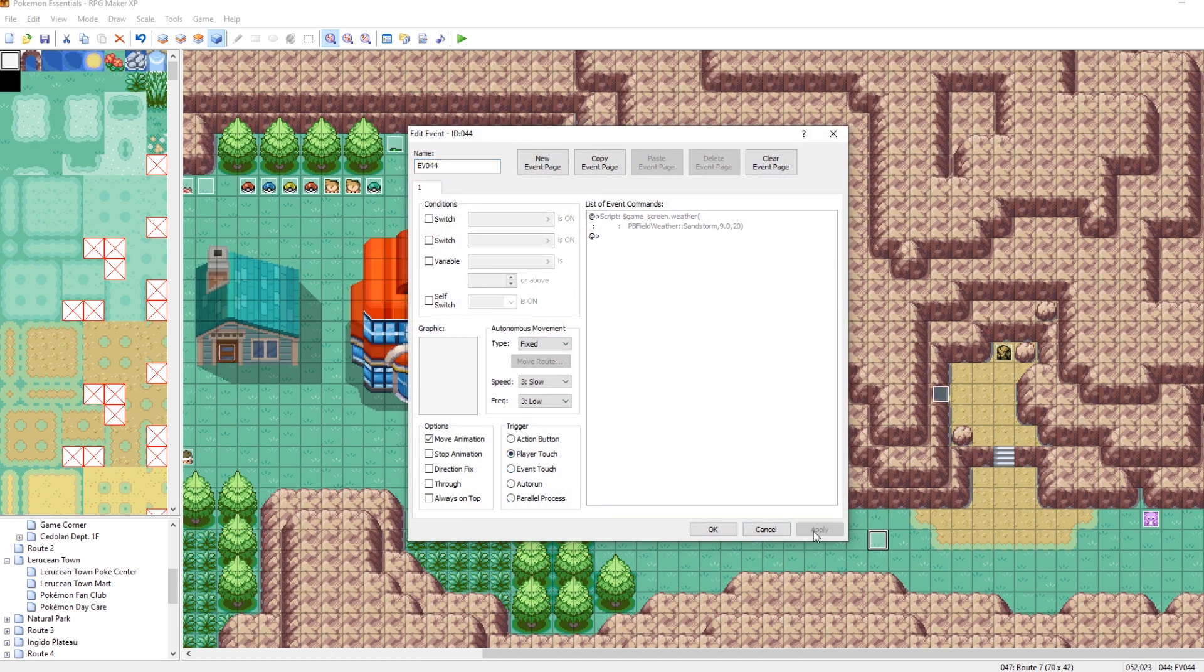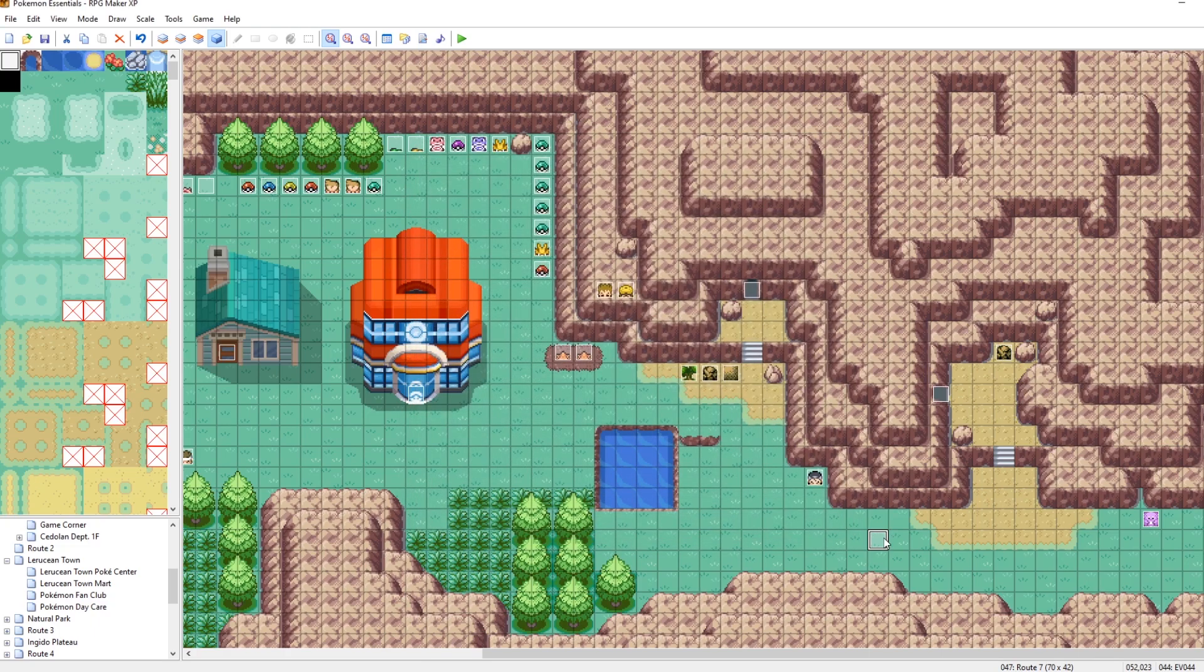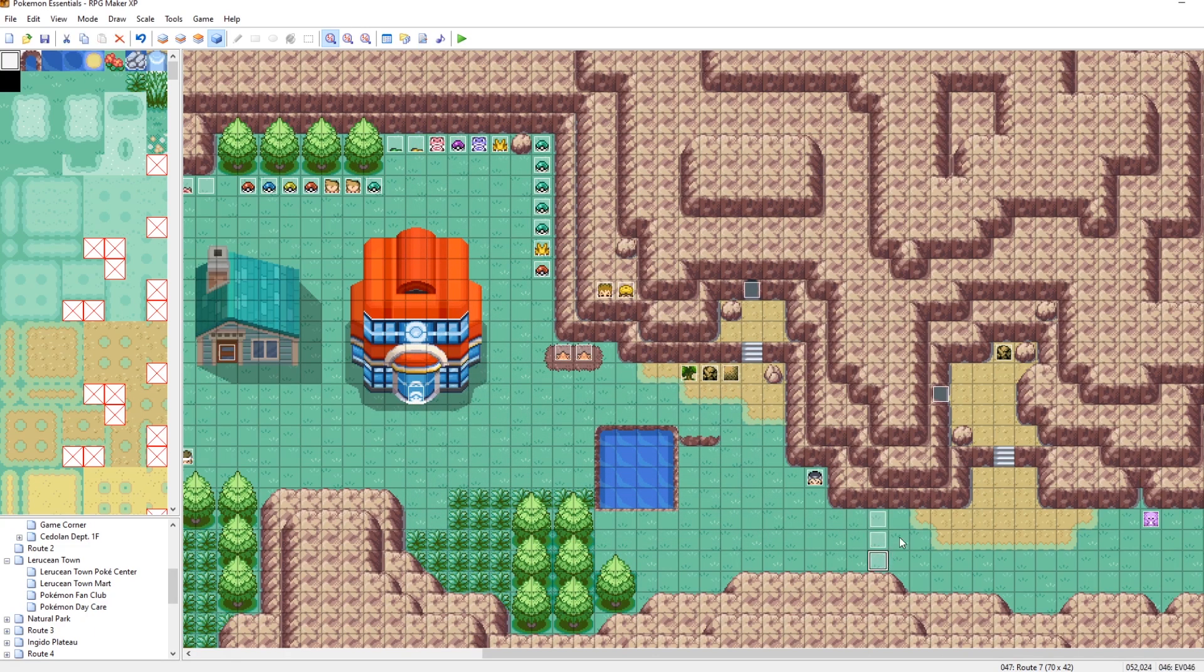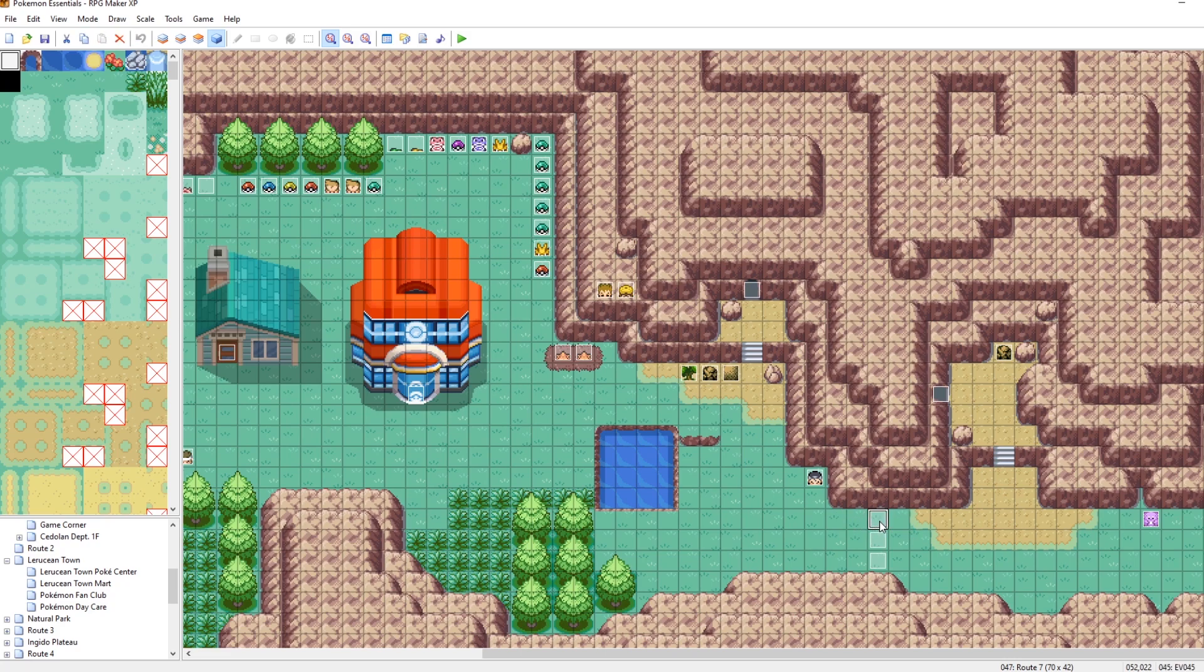So now we've got our event here. So on player touch, if we step on this, it'll become a sandstorm. Now let's actually copy this and paste a couple of these. So when we step on this, it'll become a sandstorm.